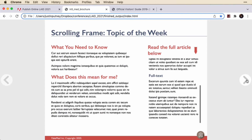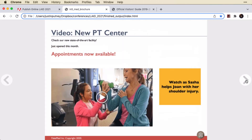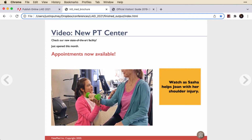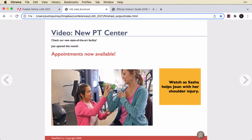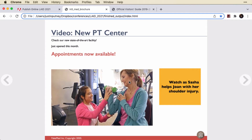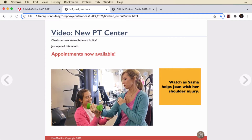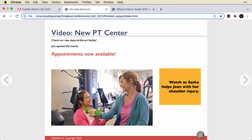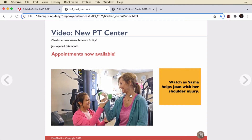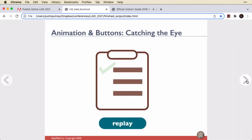Back to the In5 document, you can see the poster image for the movie actually appears and the movie plays. I've actually got it set to hide the user interface — so that's a different feature. You can control the skins within In5; you can't do that with Publish Online.